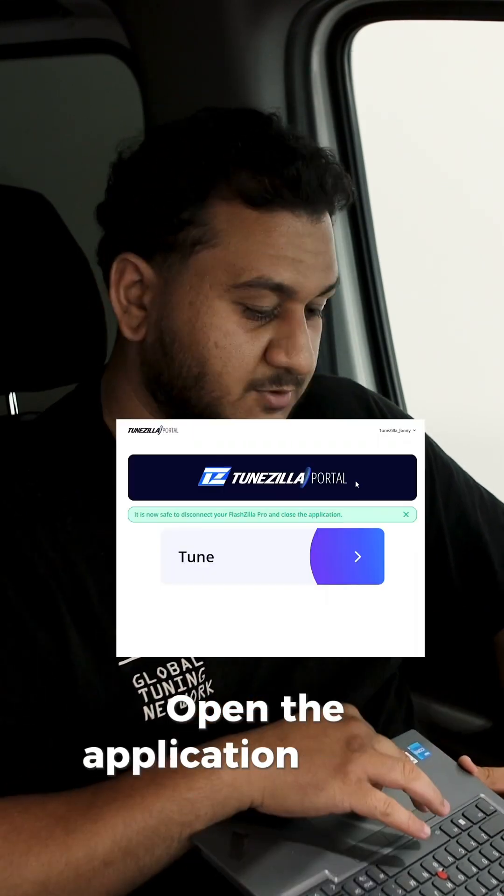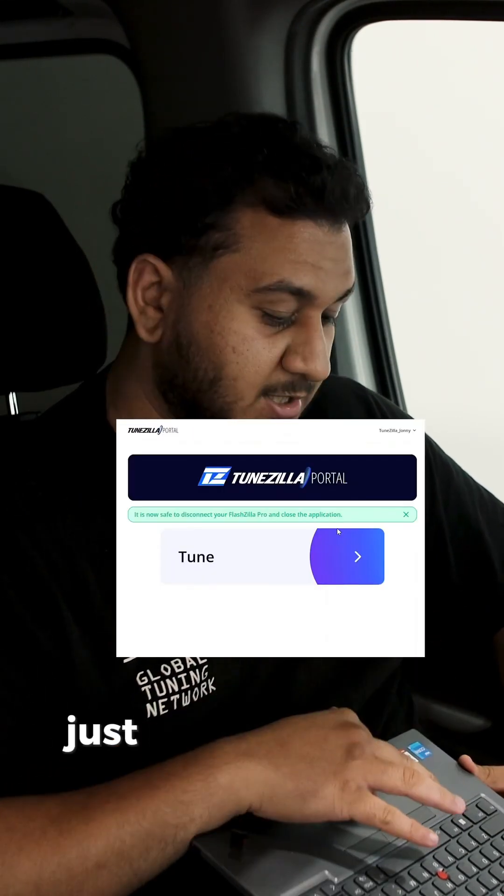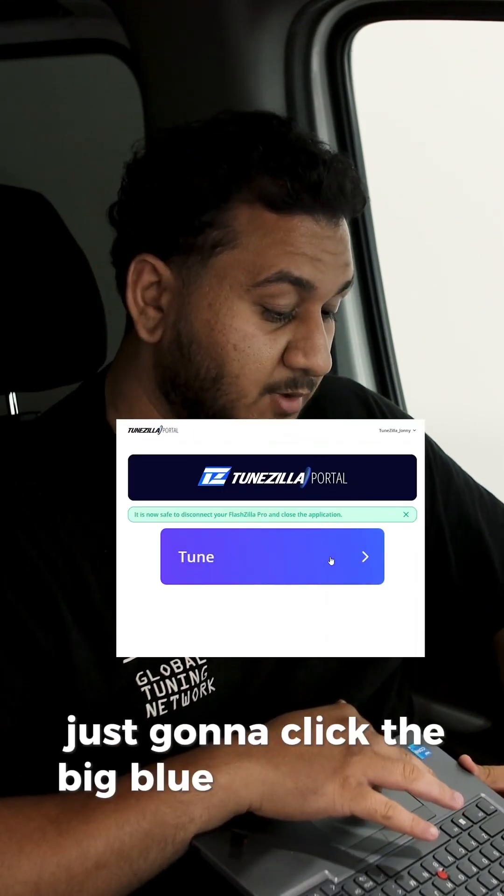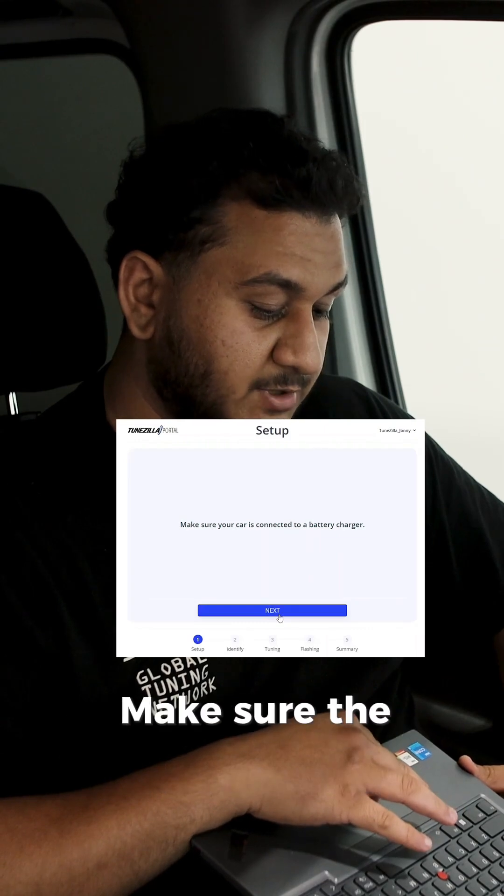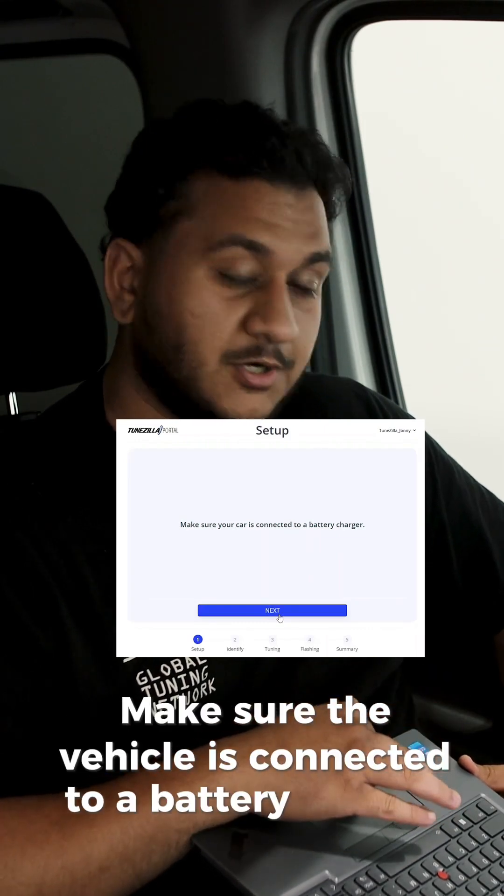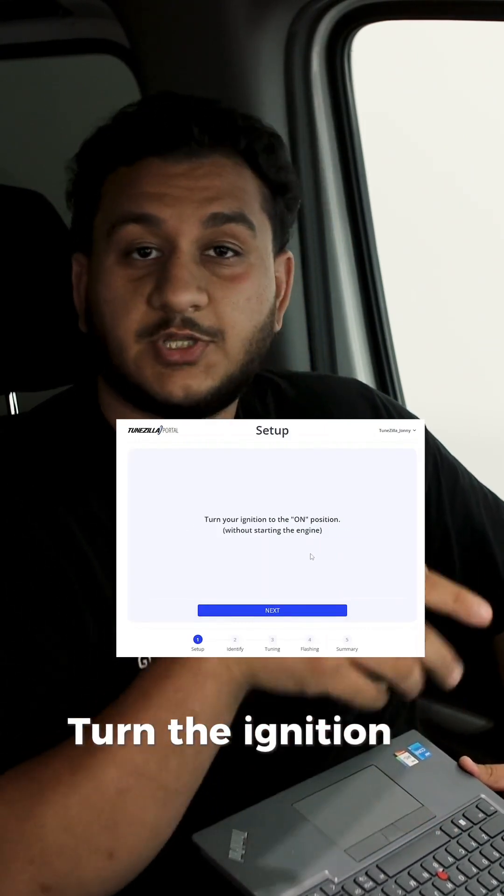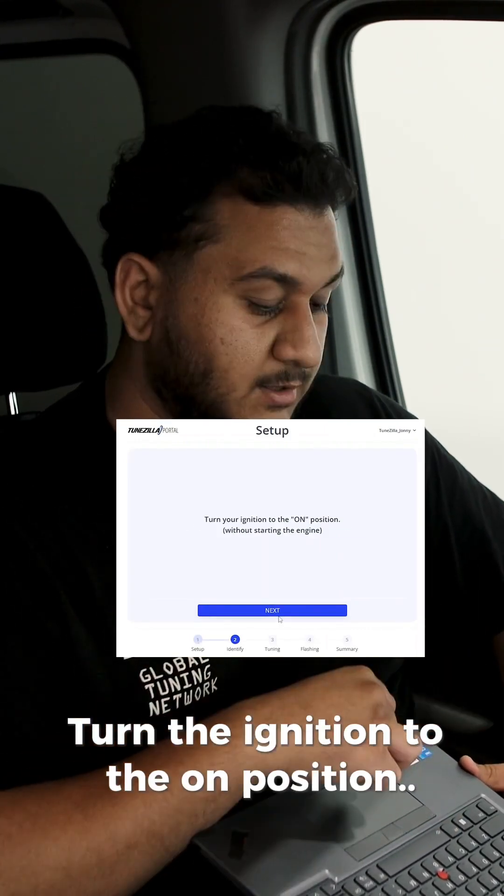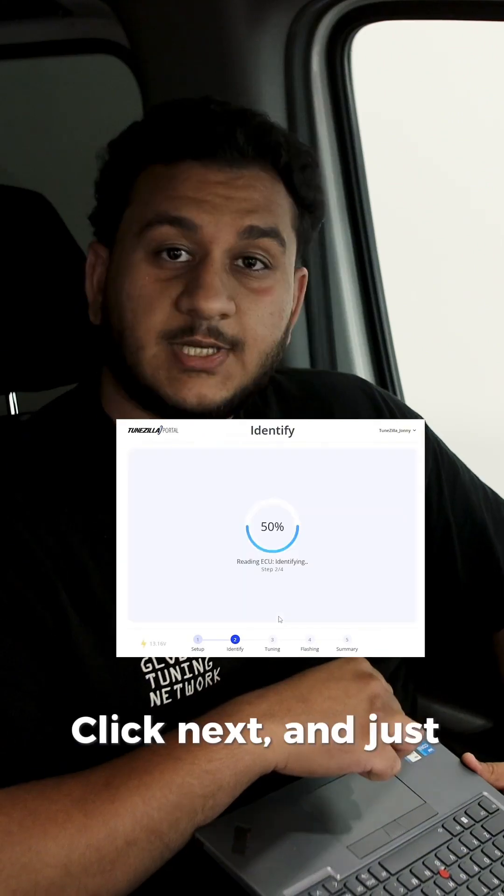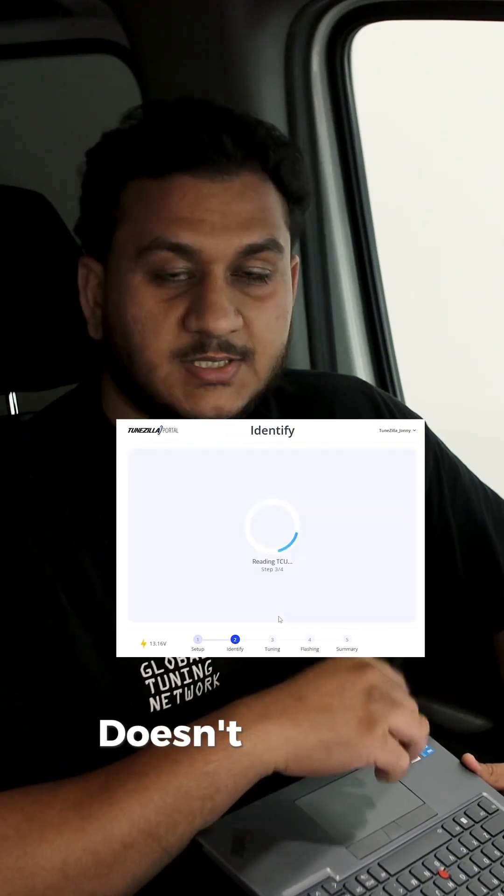Open the application. For the first step, just going to click the big blue tune button. Make sure the vehicle is connected to a battery charger. Connect the FlashZilla Pro as we've done already. Turn the ignition to the on position. Click next and just allow the car to scan.